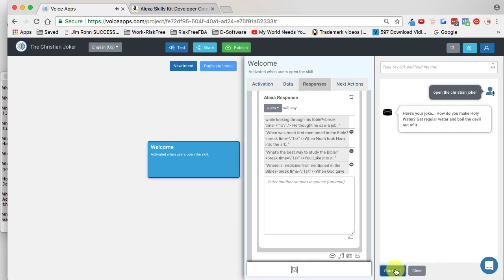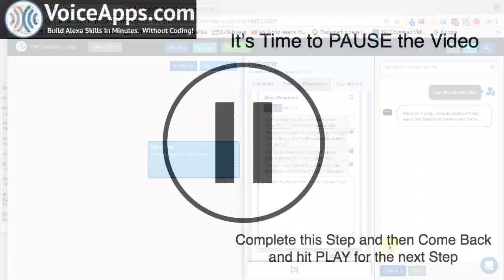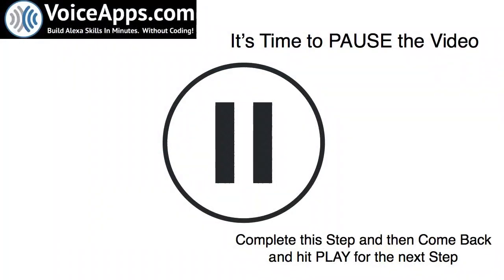Here's your joke. How do you make holy water? Get regular water and boil the devil out of it. It sounds like it's working — let's try it again. Here's your joke. How do we know Peter was a rich fisherman? By his net income. This is great. By testing our skill, it works. Pause the video, complete that step, then come back and hit play for the next step.